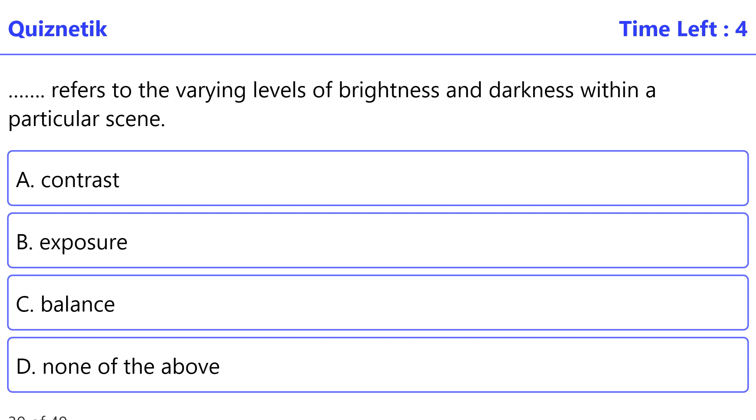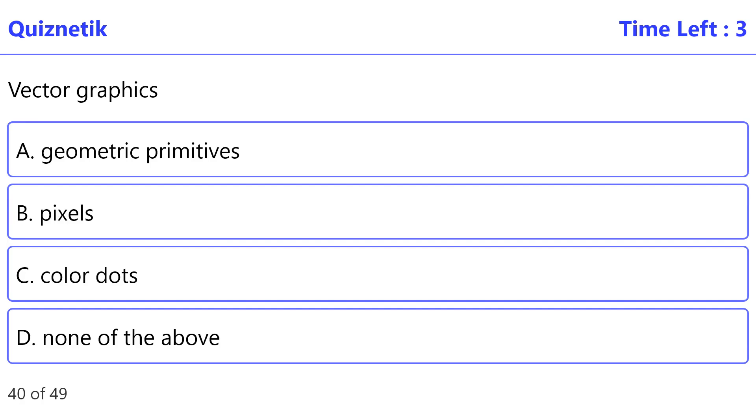Refers to the varying levels of brightness and darkness within a particular scene. Correct option is A: contrast. Vector graphics.